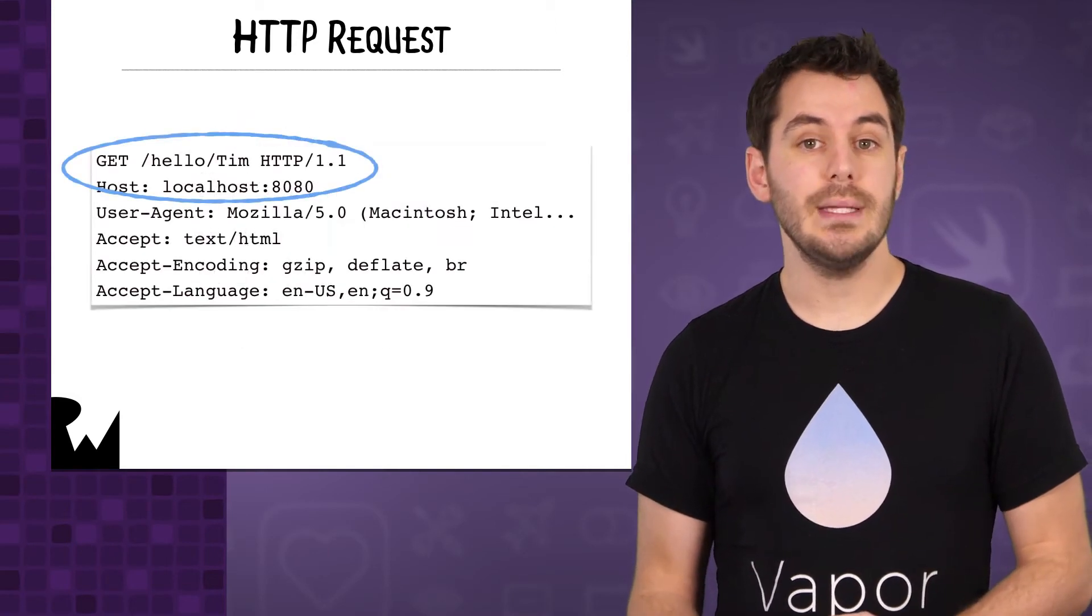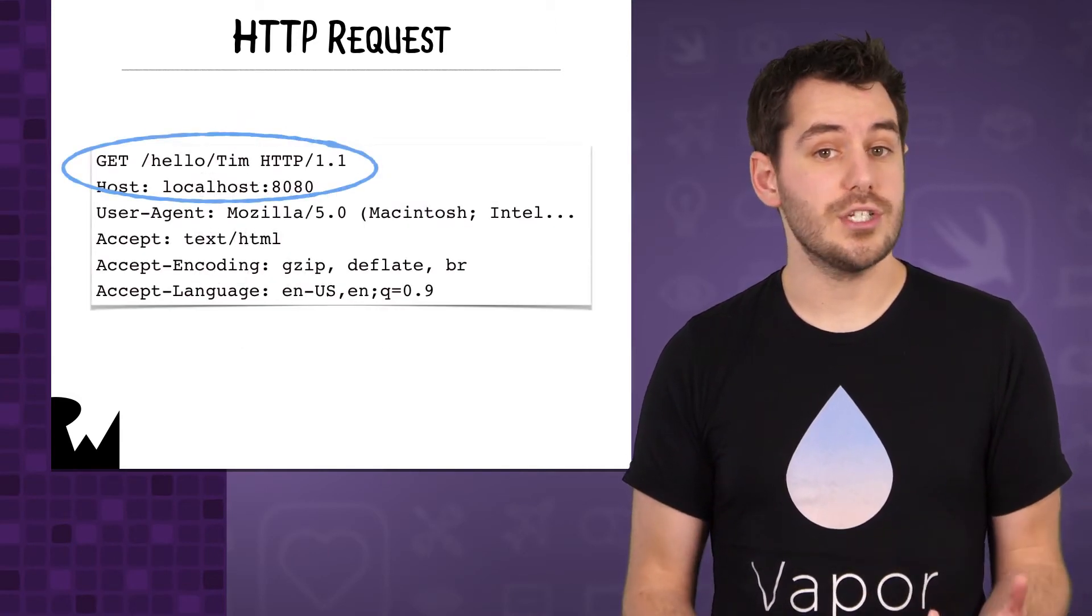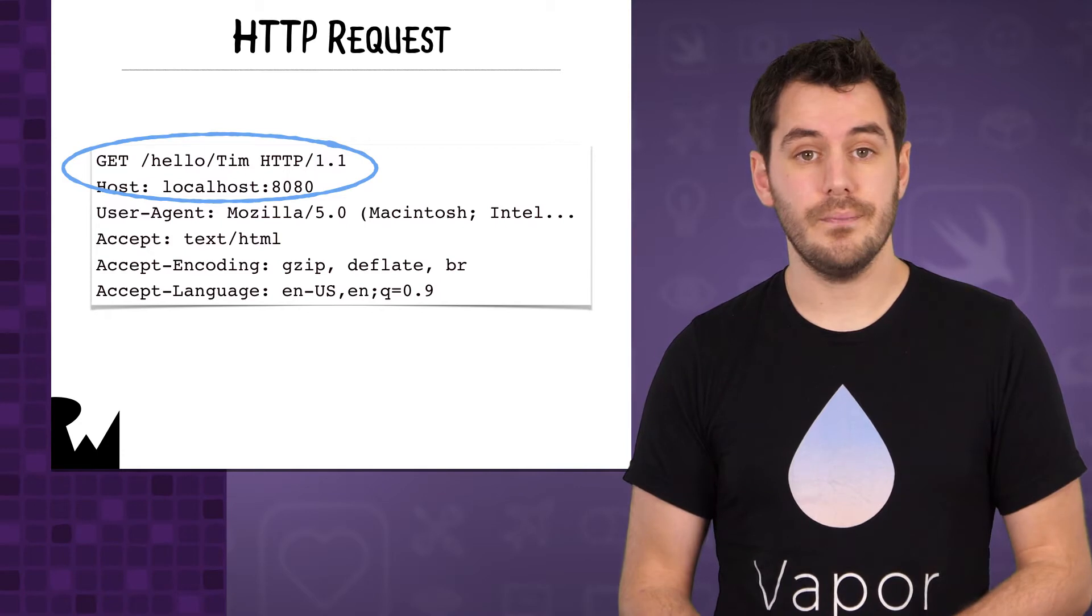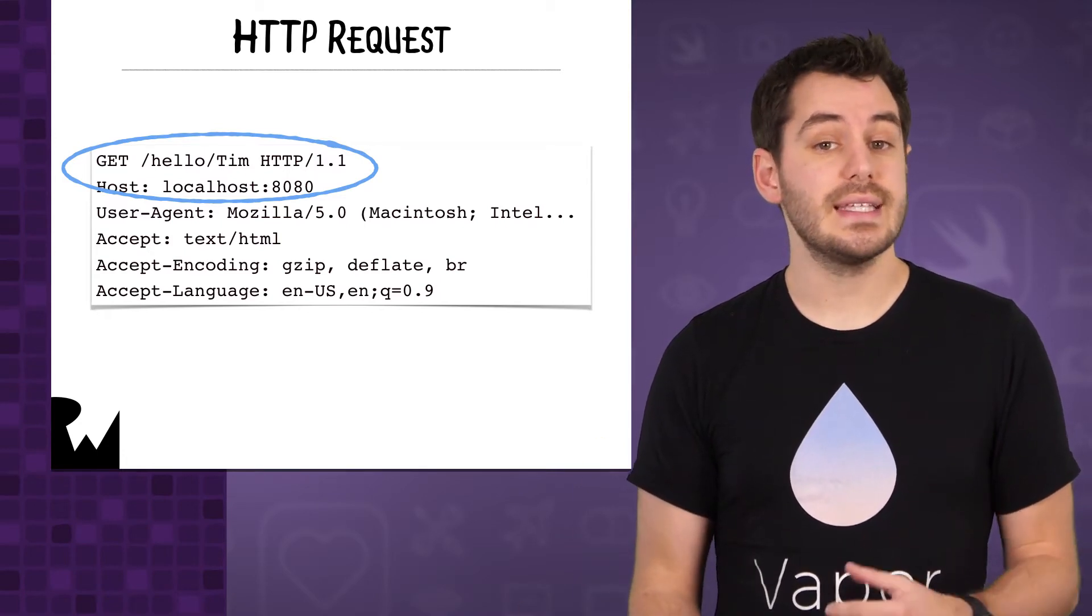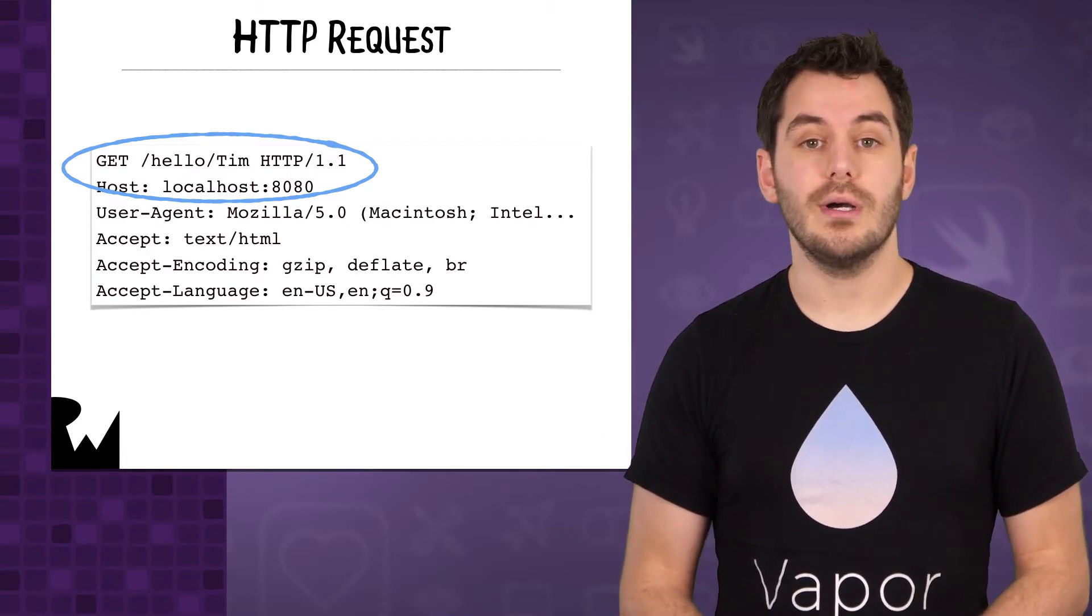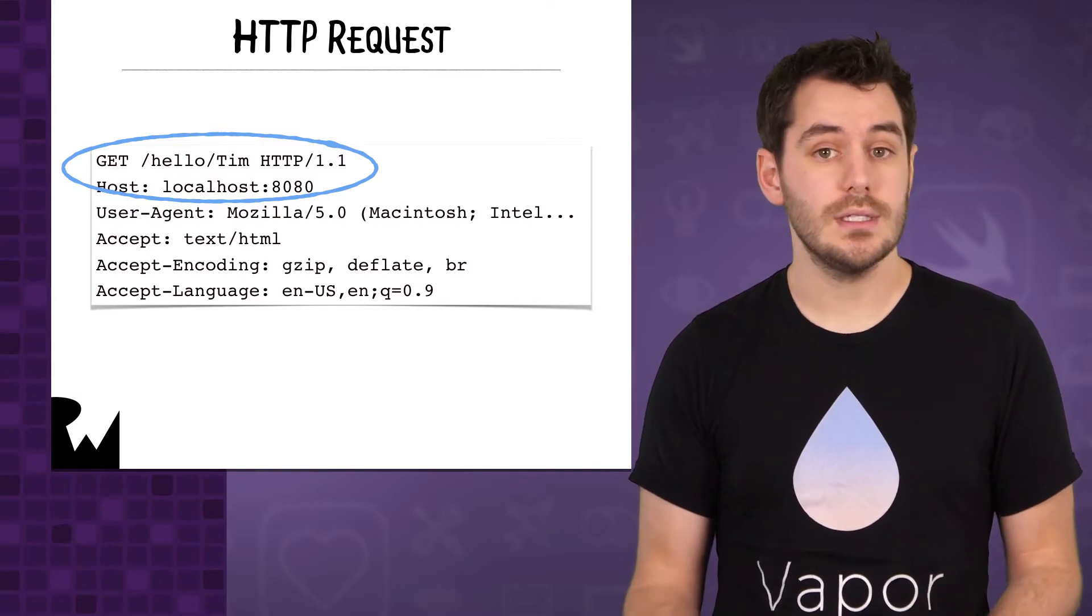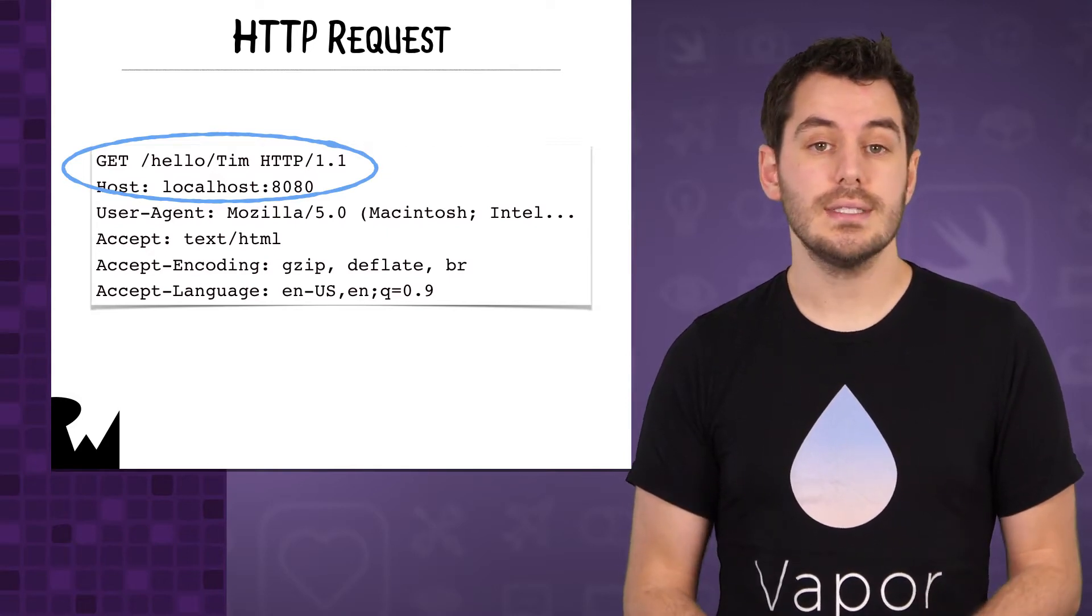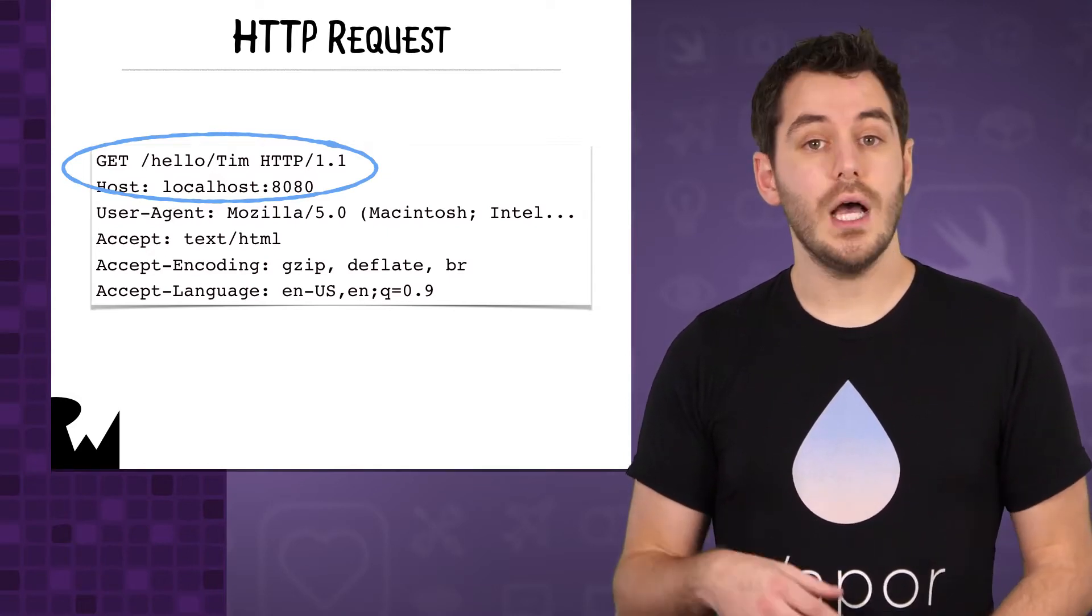The HTTP method tells the server what kind of operation it wants to perform. The most common HTTP method is the GET method. When you type a URL into your browser, it will send an HTTP GET request to the server to get the contents of the web page.